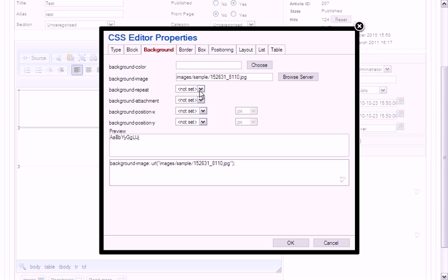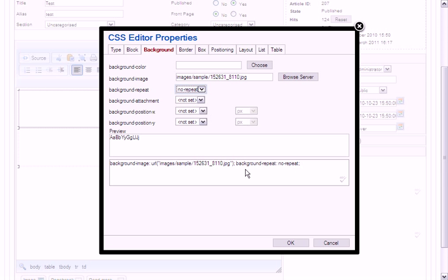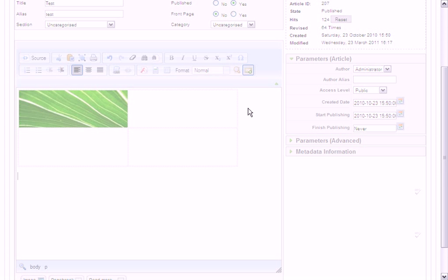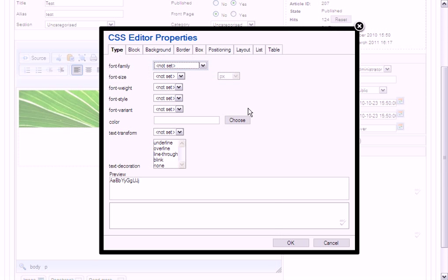Then I'm going to press OK, and here you can see just how simple it is to do advanced editing to tables. That also extends to bullet point lists, borders, box positioning, layouts, and block types.